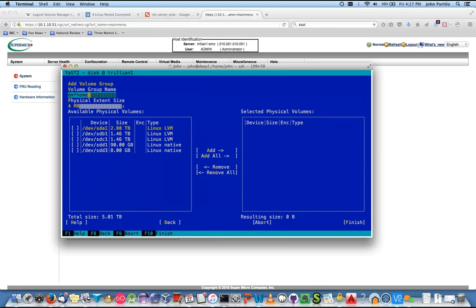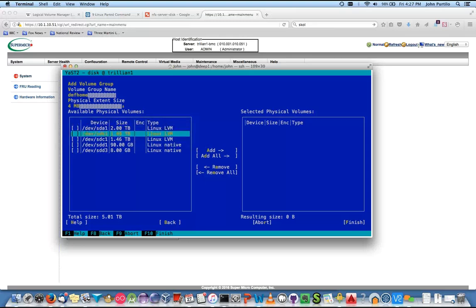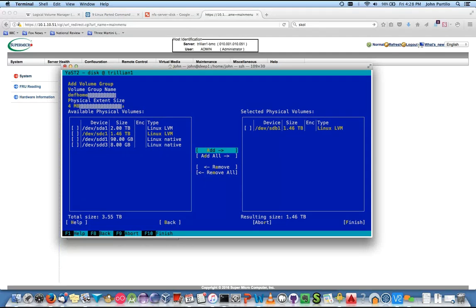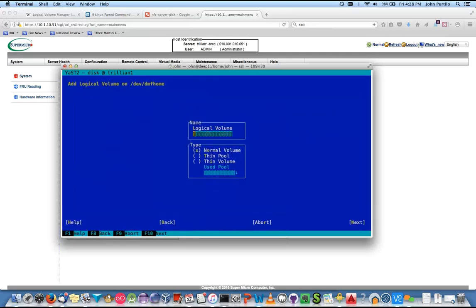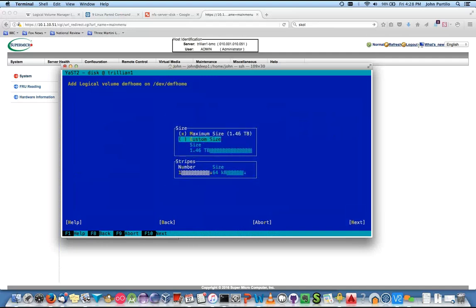The physical extent — I'm leaving it alone. That's the size of a single chunk, the allocation block size. Then we want the first SDB, add, and finish. Now I'm going to add the volumes into that drive. Add. The logical volume we'll also call DMF_home. No thin pool in this example — tab to next. The size is going to be 500 gig.